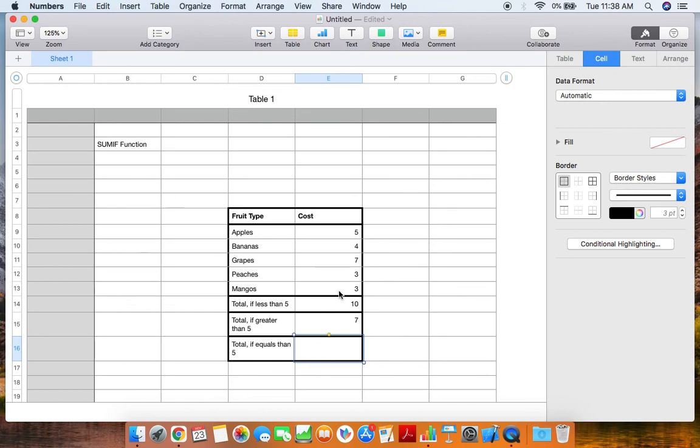Now we can see there's only one value that's greater than five, which is seven, or the amount that grapes costs.